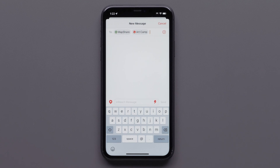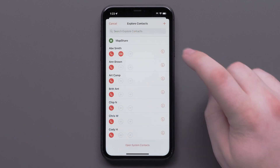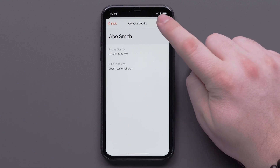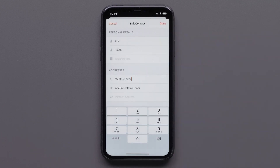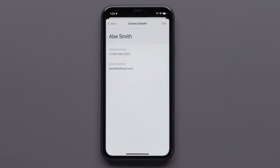You can also add contacts or make changes as needed to your existing contacts. To edit an existing contact, select the icon next to that contact, and then select Edit. Make the needed changes, then tap Done.